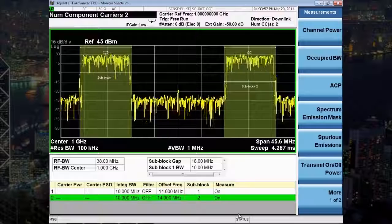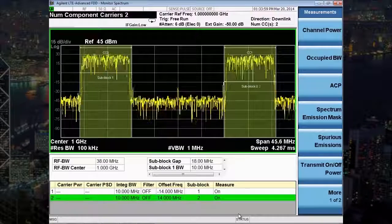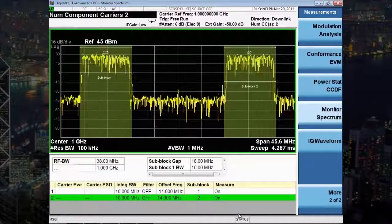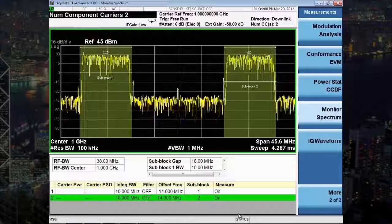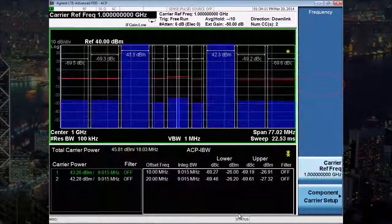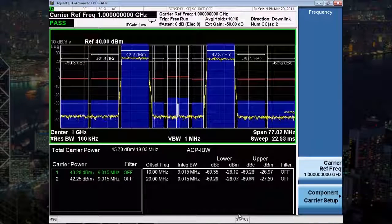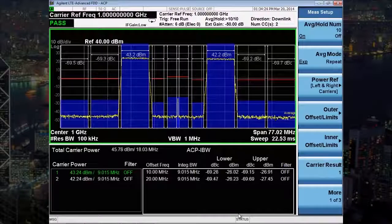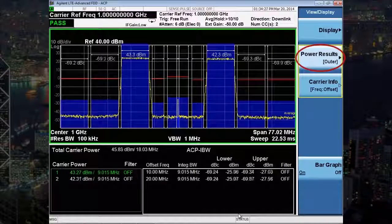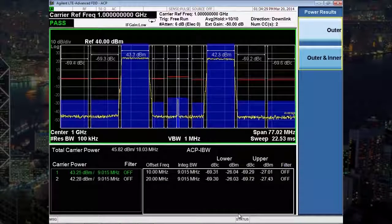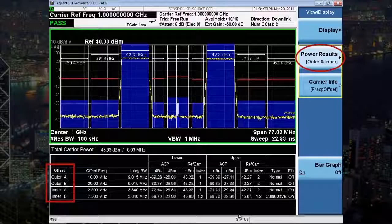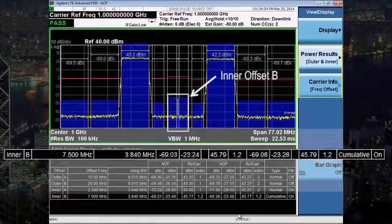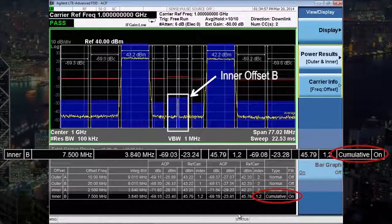We are now ready to perform the transmitter measurements. You can see all available measurements, from channel power to occupied bandwidth to all of the unwanted emission measurements and modulation analysis. Let's look at cumulative ACLR measurement first — I'll select ACP. Since this is non-contiguous carrier aggregation, you can define both the inner and outer offset parameters and limits under the measure setup key. By default, the display is showing outer offsets, but if I go to the view display key, I can choose to show outer and inner. Since the sub-block gap is 18 MHz, I have set the inner offset B to be cumulative, and you can see that listed on the bottom of the table.